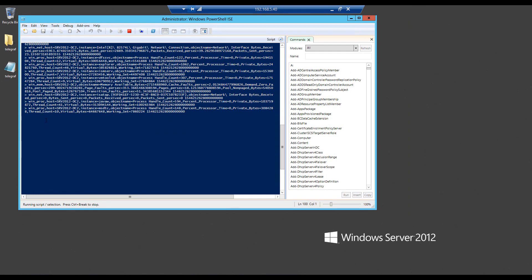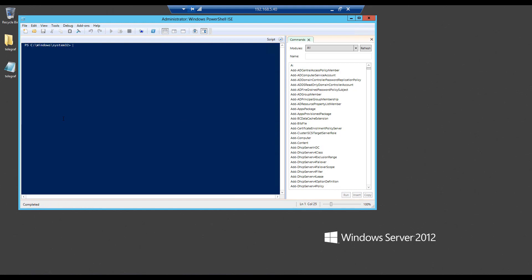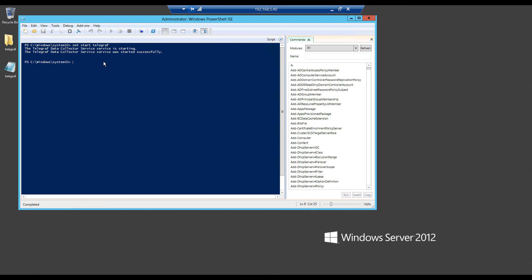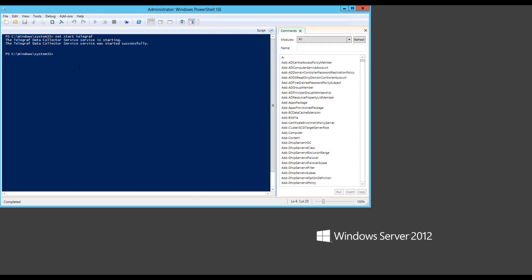So we know there's data going to telegraph from this machine. And then I just want to start this telegraph application by running net start telegraph. This will start telegraph on this Windows machine. If we go to our Grafana, we should start seeing metrics coming from this Windows machine. So let's go back to our Grafana.